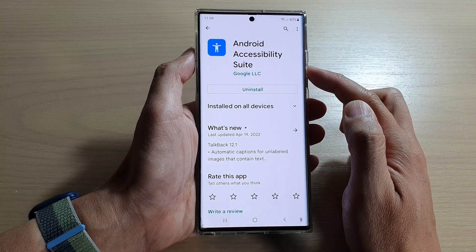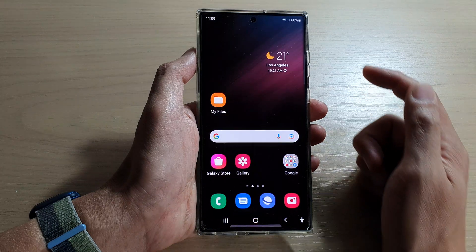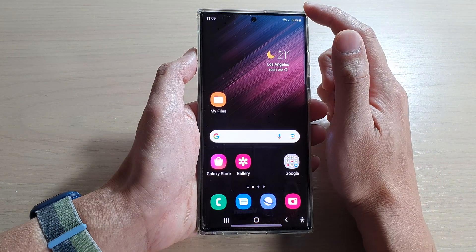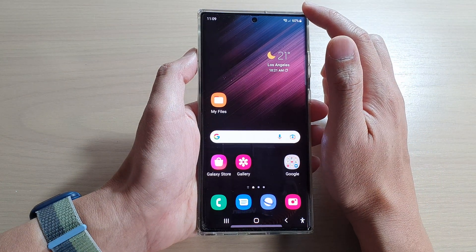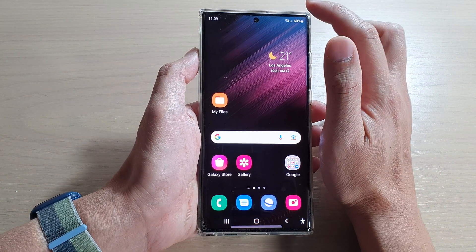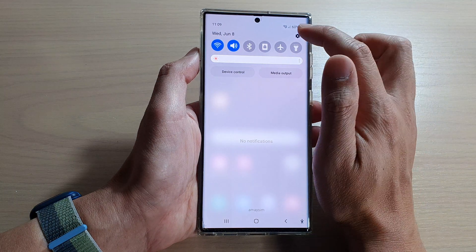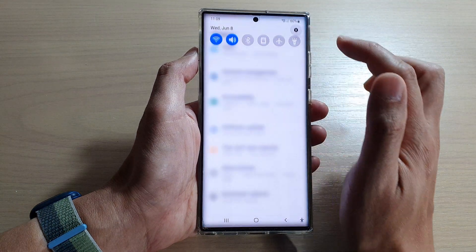After it is installed, you can tap on the home button to go back to the home screen. Now once you are back on the home screen, swipe down at the top and tap on the settings button.